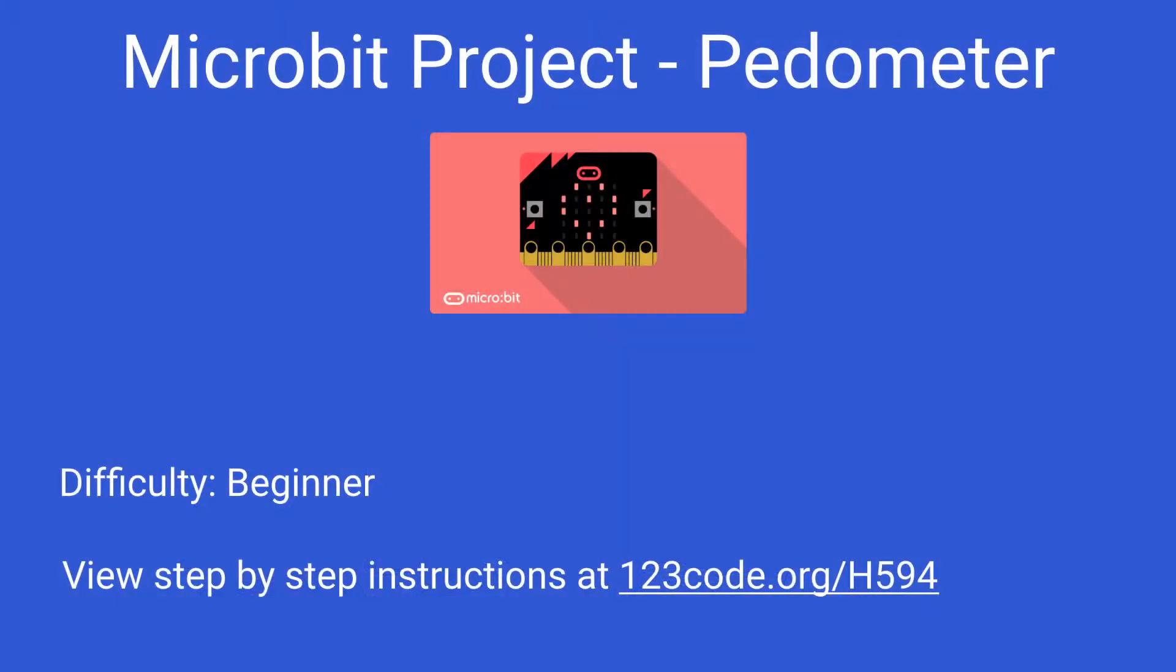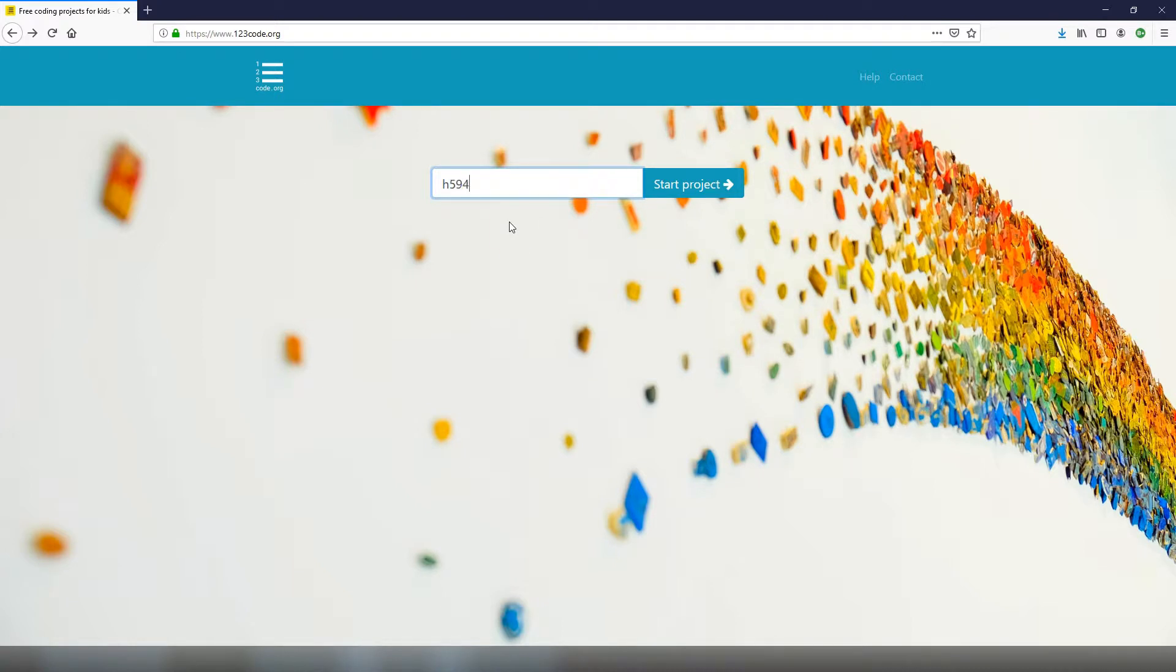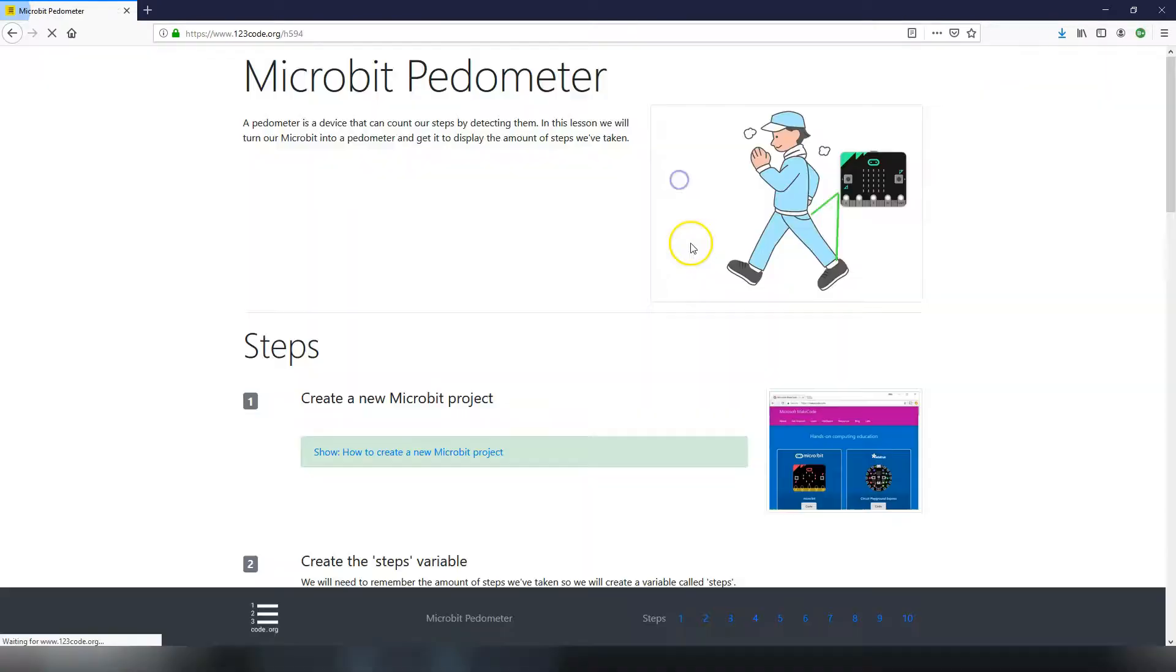If you want to see all the step-by-step instructions for this project, go to our website 123code.org forward slash h594. Let's go get the instructions. On the website 123code.org we're going to enter in h594 as the project code and click on start project.